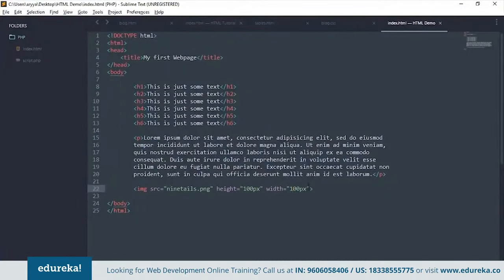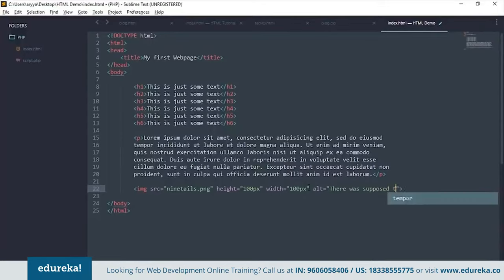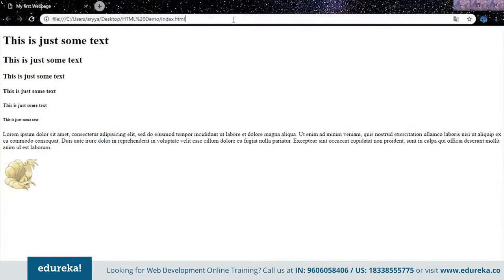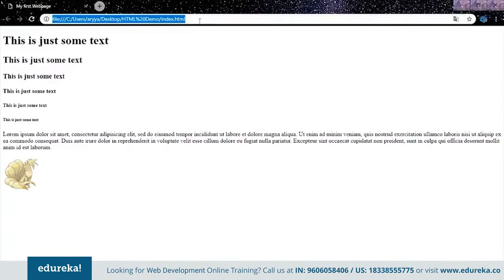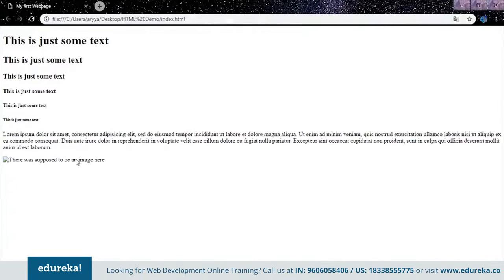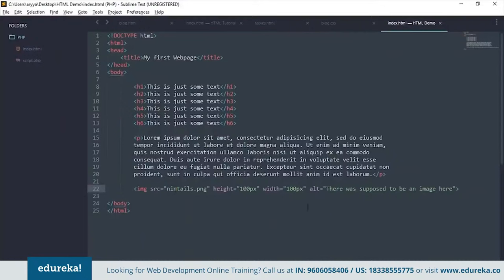You can also put in an alt tag. This displays alternate text when the image can't be loaded — for example, 'There was supposed to be an image here'. If you misspell the image filename, the alt text is shown instead. So it shows the alternate content.